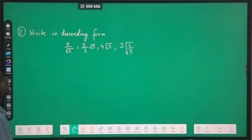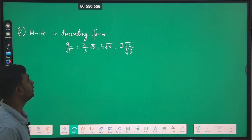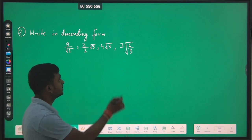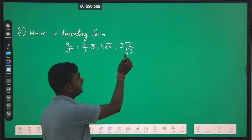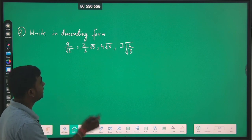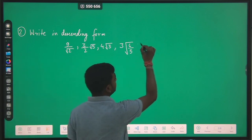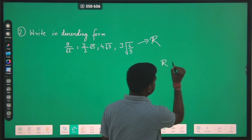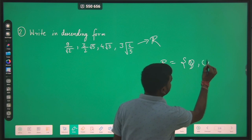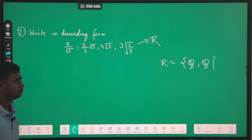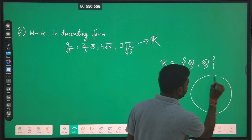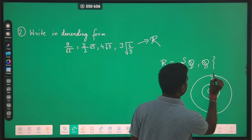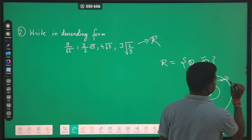Now moving towards the next question: write in descending form these four numbers — the first number is 9 upon root 2, the second is (3/2)√5, the third is 4√3, and the fourth is 3√(6/5). These numbers are actually real numbers. The set which comprises the set of rationals along with the set of irrationals is termed as real numbers.